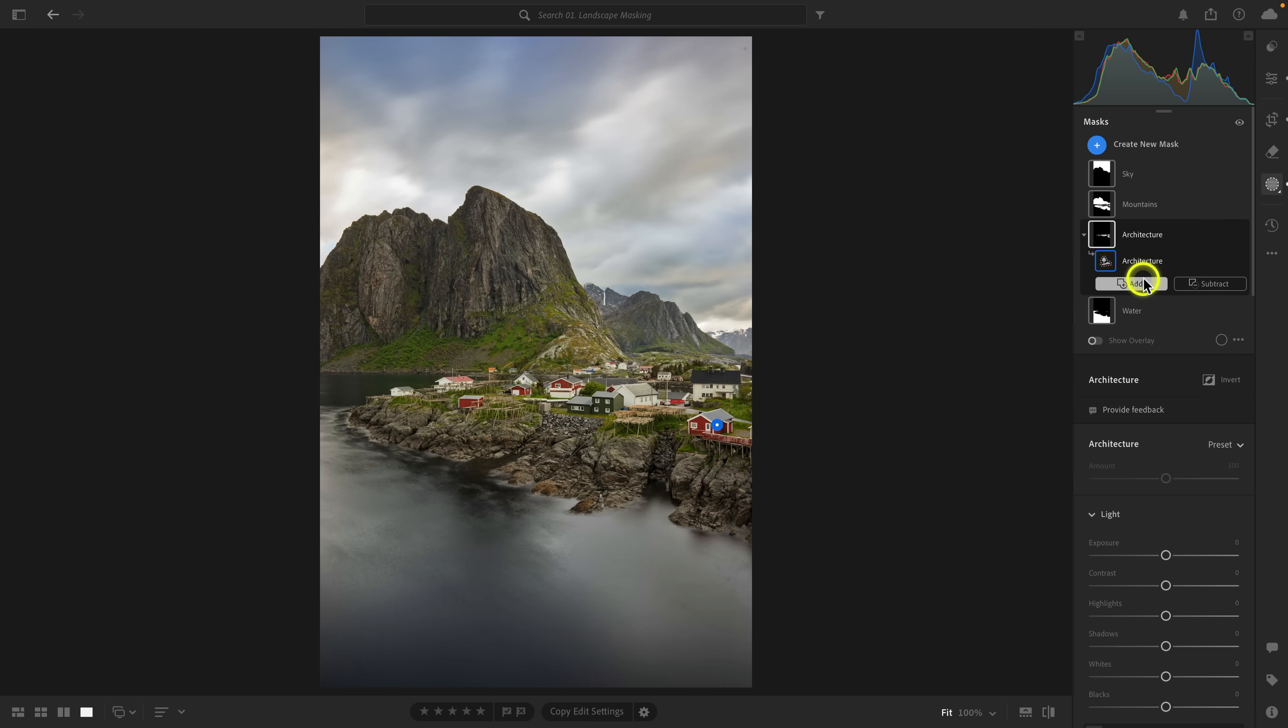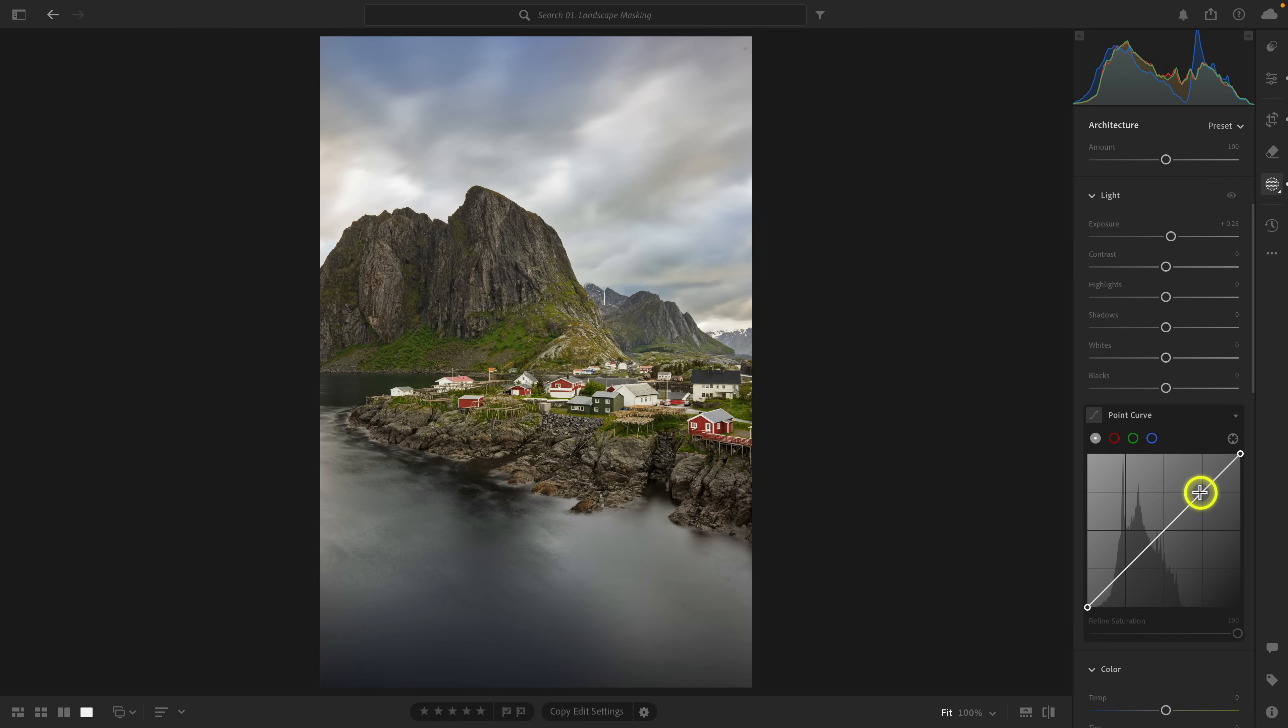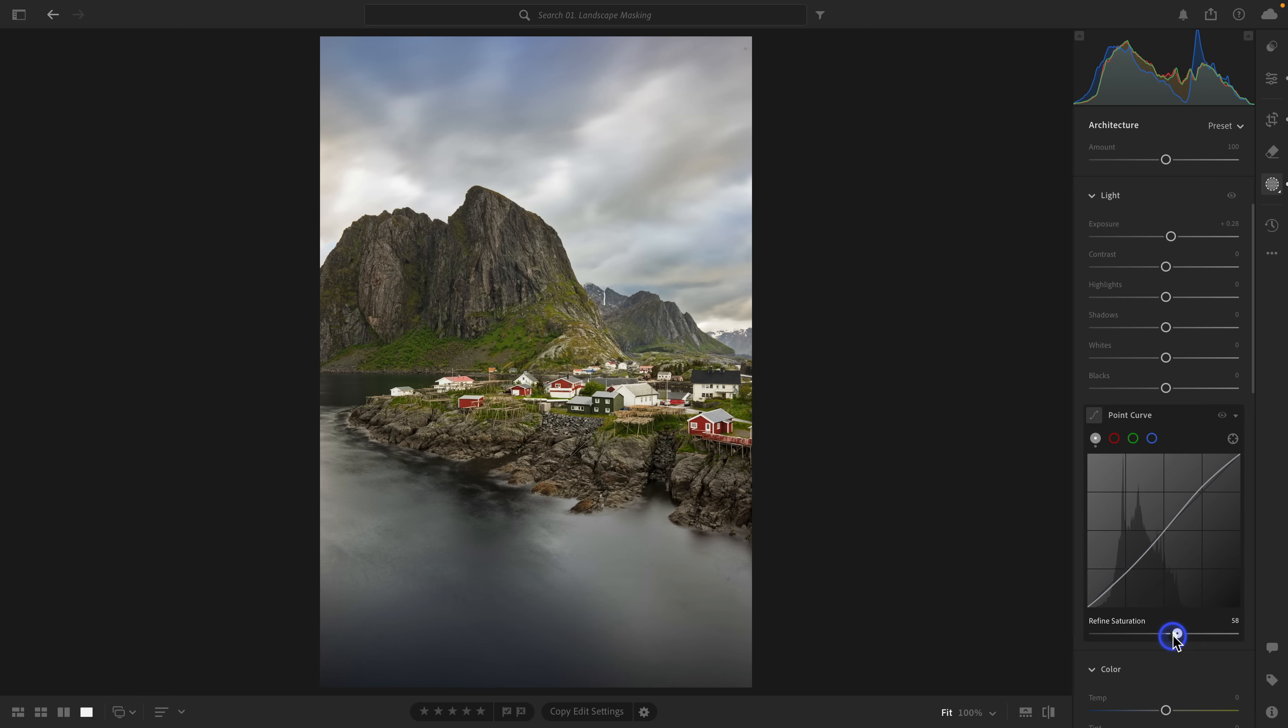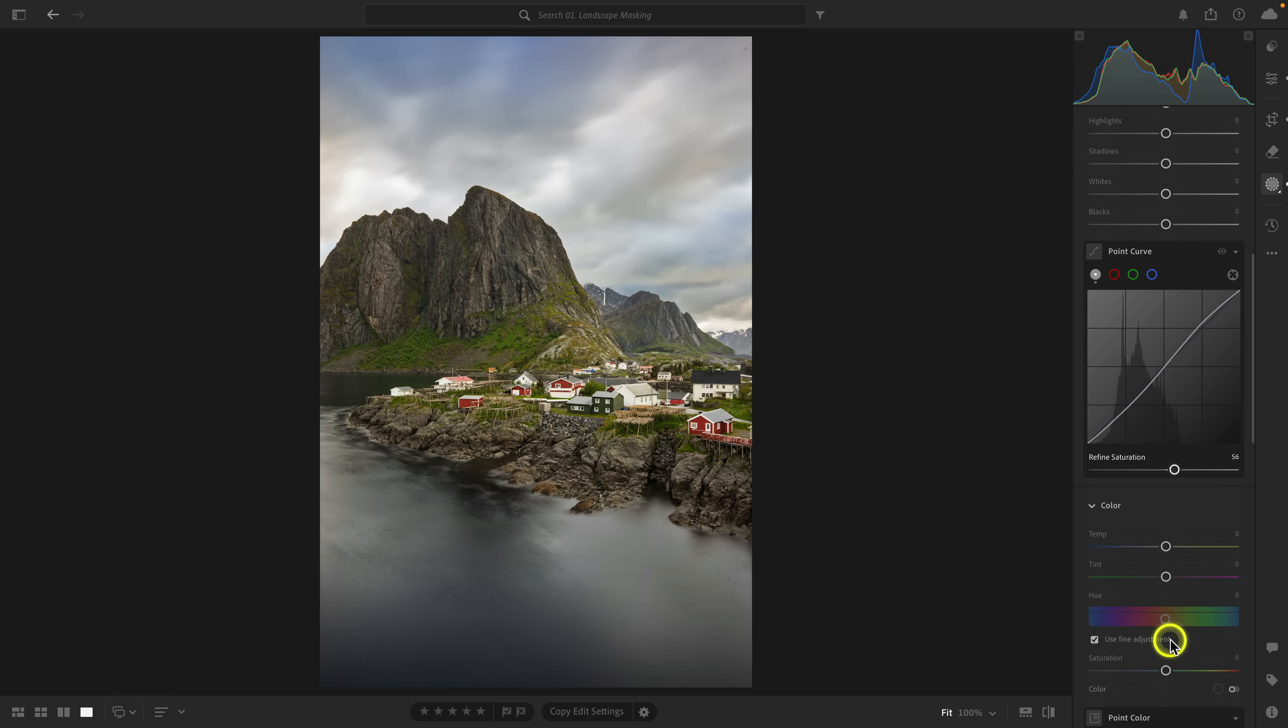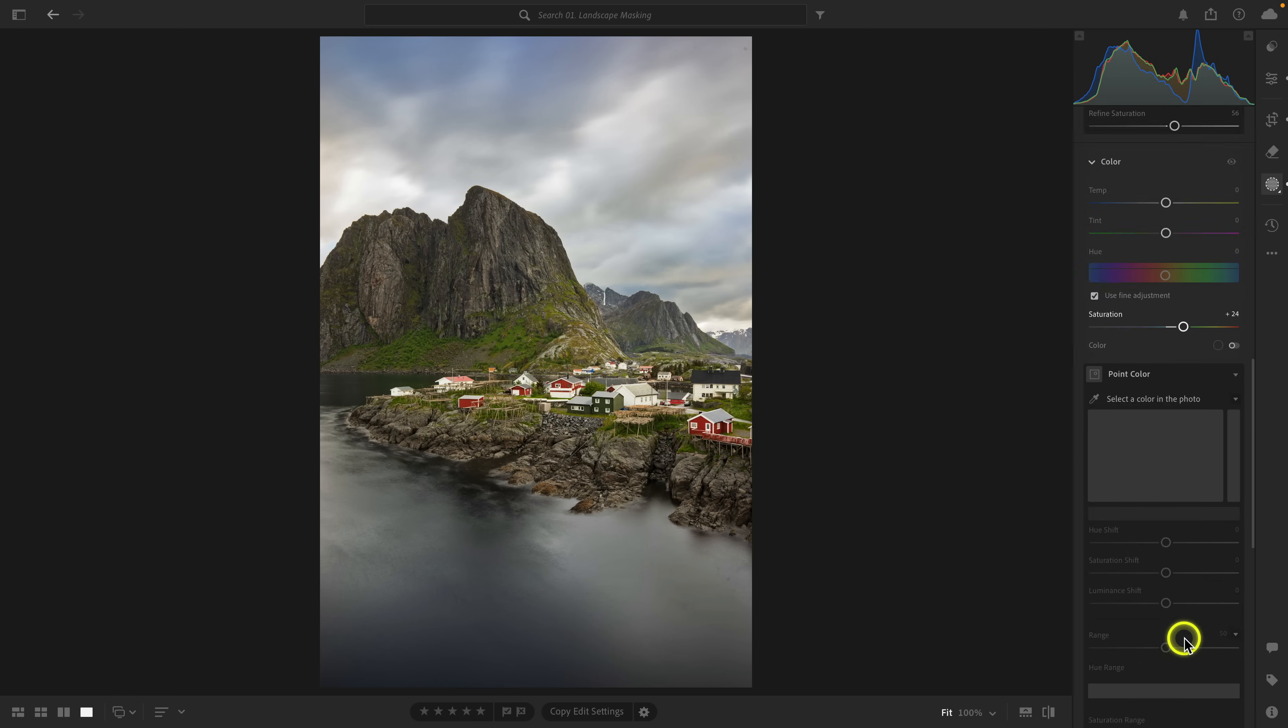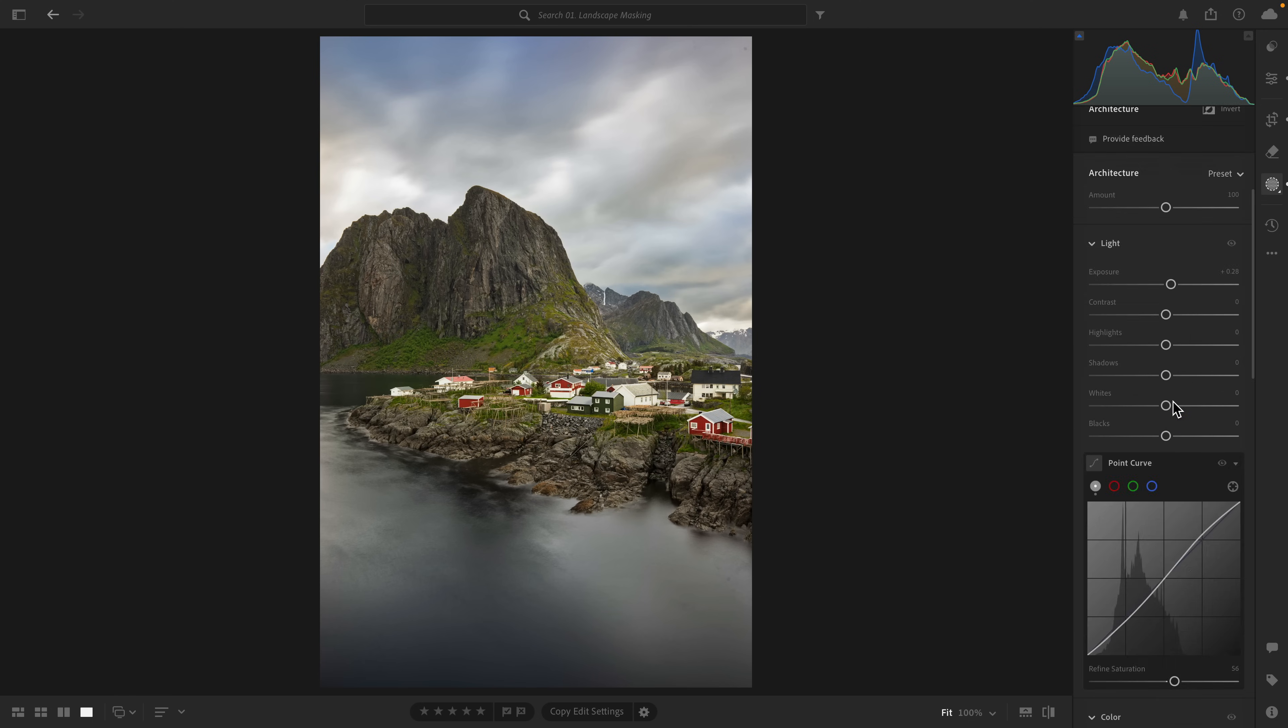Then I'm going to go to architecture. I'm going to make the buildings a little bit brighter. Let's go ahead and add an S curve to the buildings, make them pop a little bit more. Let's drop refined saturation about halfway down. Let's also increase saturation overall. And I'm going to add a little bit of texture to this.